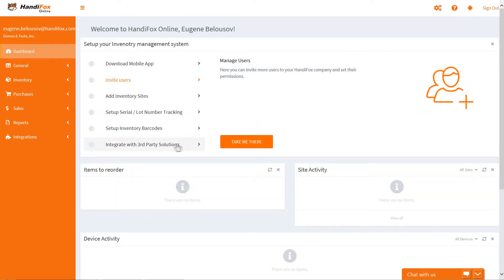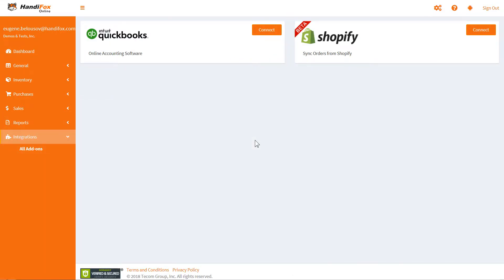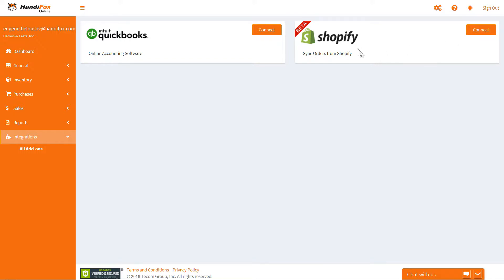HandyFox lets you integrate with other business applications. As of the making of this video, you can connect your QuickBooks Online company and your Shopify store. HandyFox can keep in sync with QuickBooks by exchanging data about products, customers, inventory levels, transactions, etc., and this data will be available on both ends. Likewise, HandyFox can load products and orders from Shopify and take over order fulfillment, allowing you to pick and pack orders from your online store inside the HandyFox mobile app.